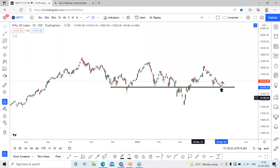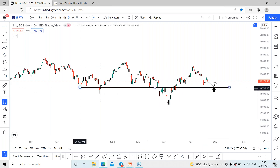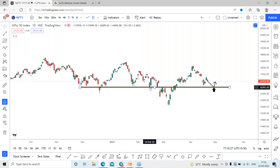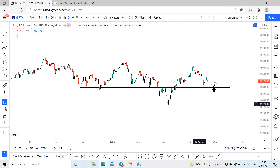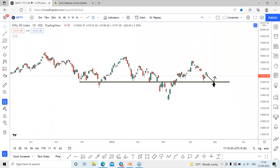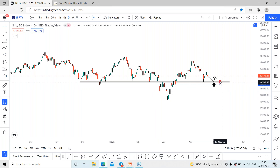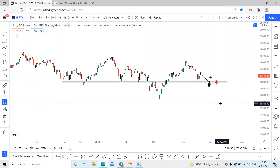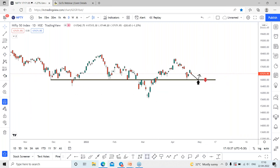The Nifty index has strong support around this current area, which it has reversed from multiple times. However, if it breaks the support line, we can expect Nifty to lose momentum and may go towards the previous swing lows.